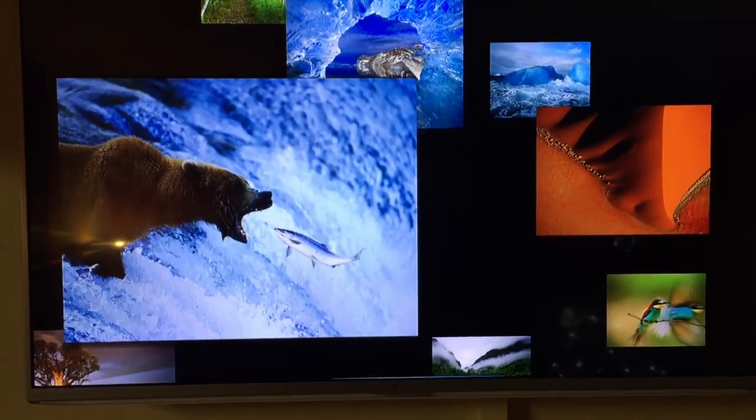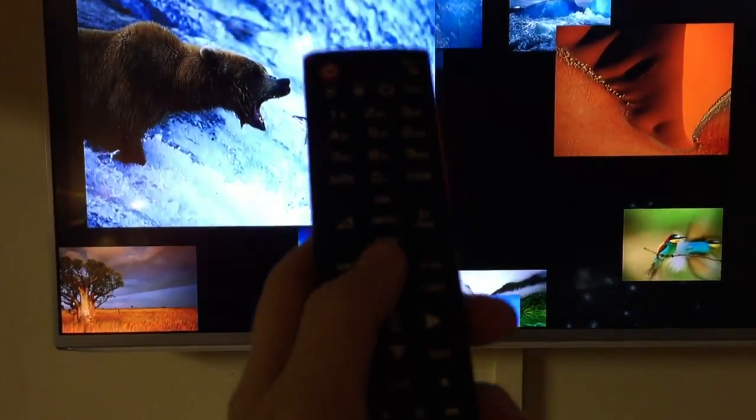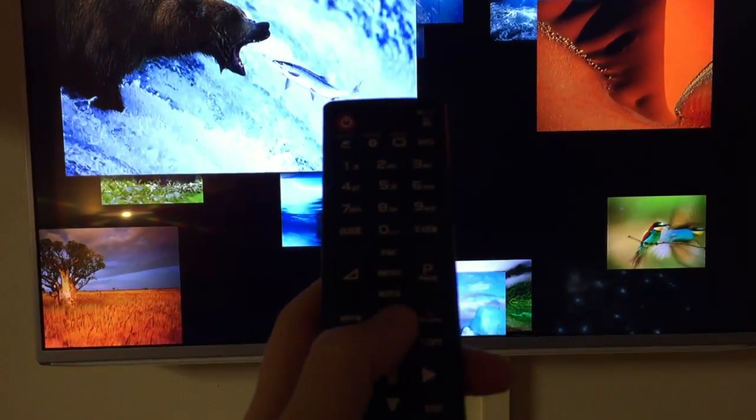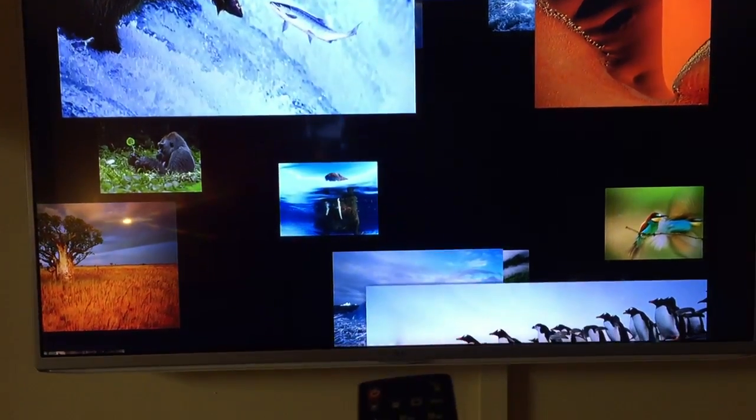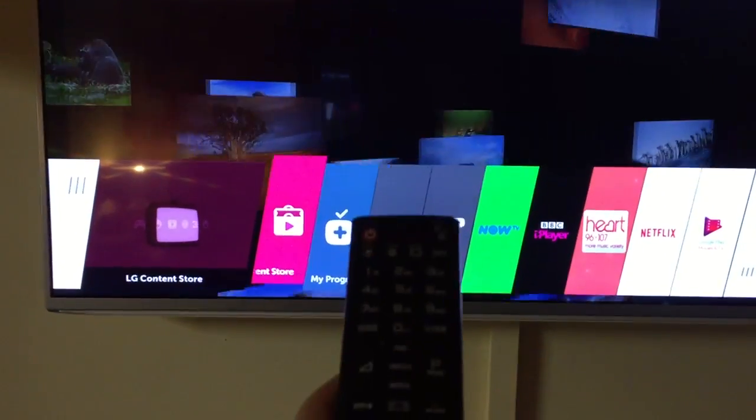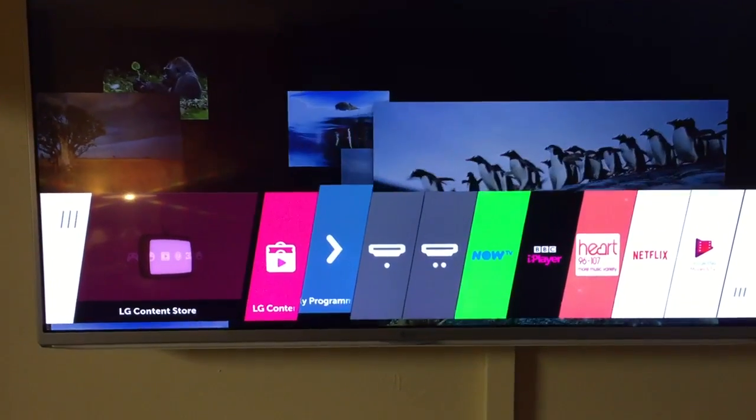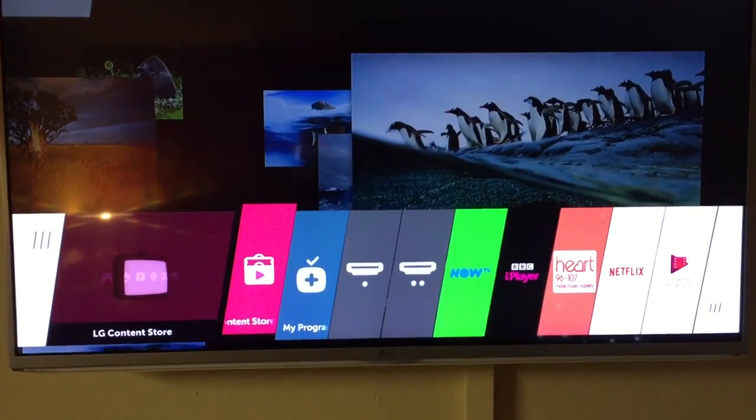So what I need to do first is get your remote, press the home button, and then go to LG Content Store.